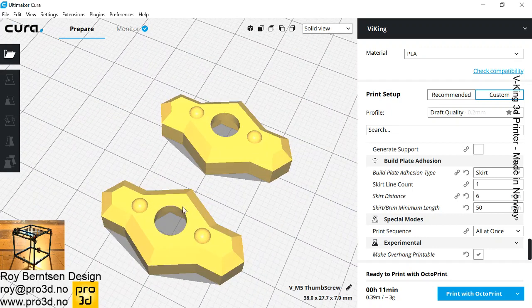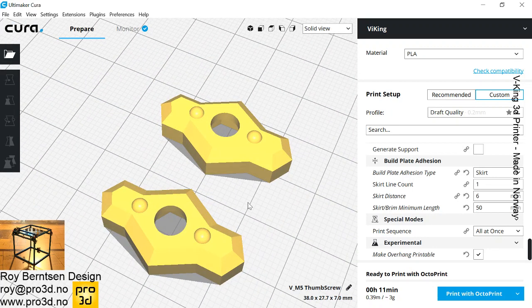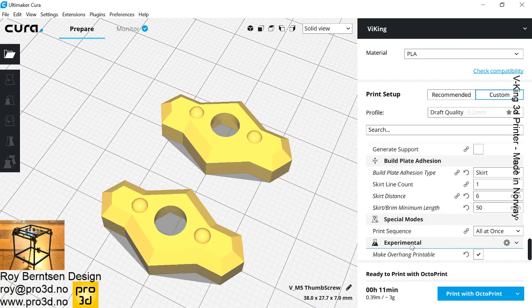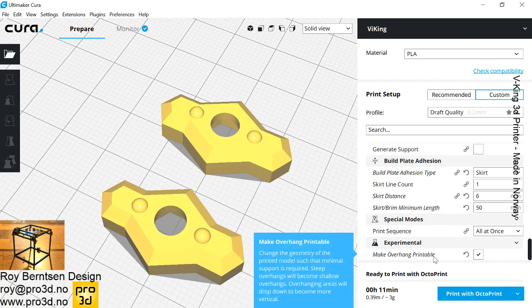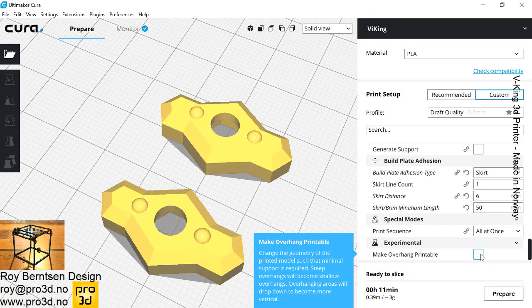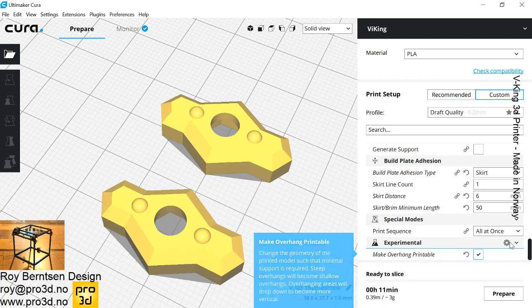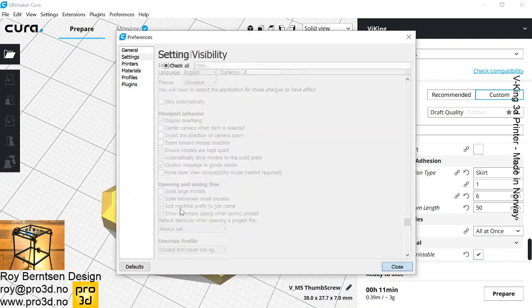Cura added some time ago under experimental 'Make Overhang Printable'. I think it was in version 3.0 or 2.1, now it's 3.2. I'm using 2.21. So if you just check this, you'll find it here.